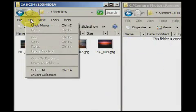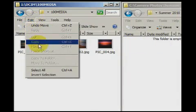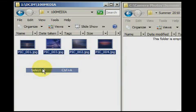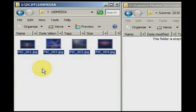An easier way of selecting all of the files in a window is to go to edit and select all.